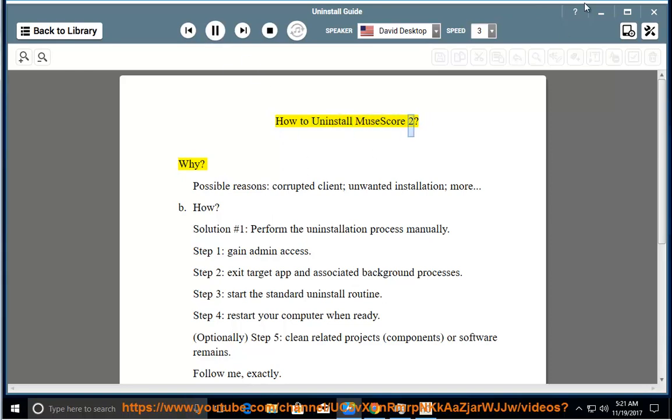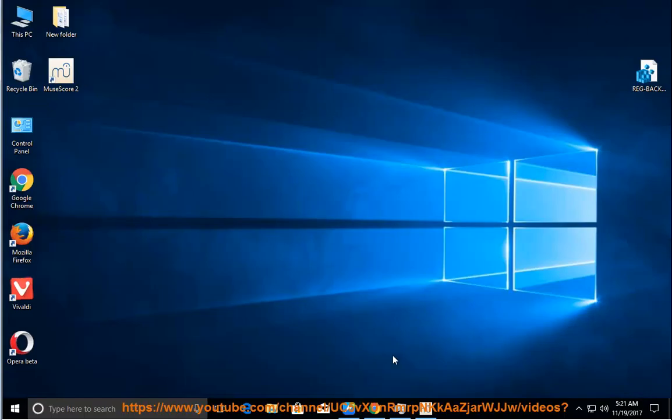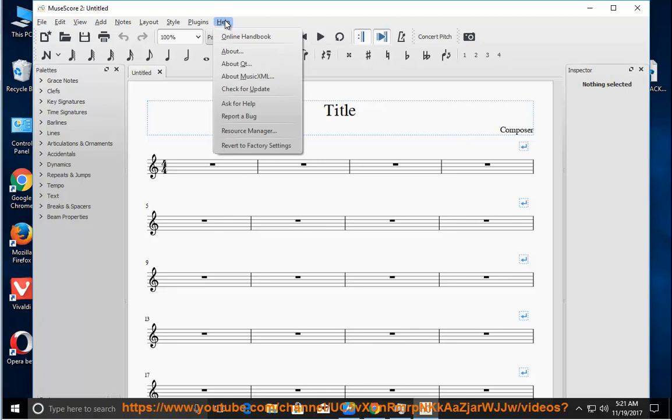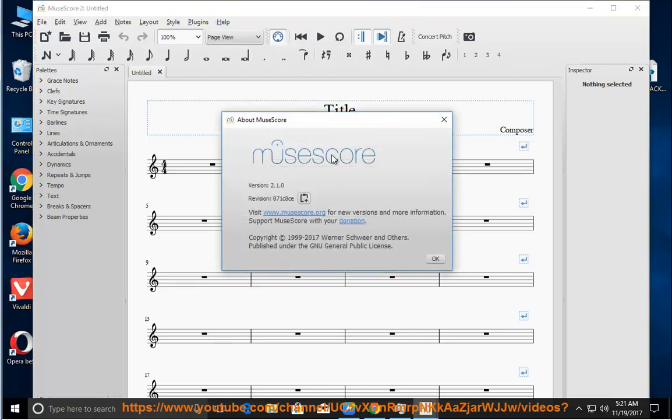How to uninstall MuseScore 2. Why? Possible reasons: corrupted client, unwanted installation.